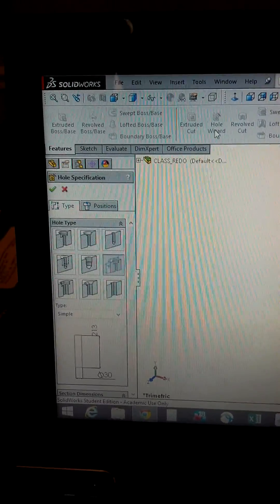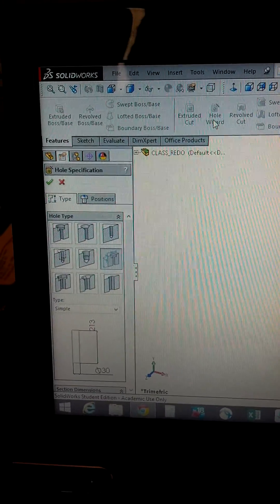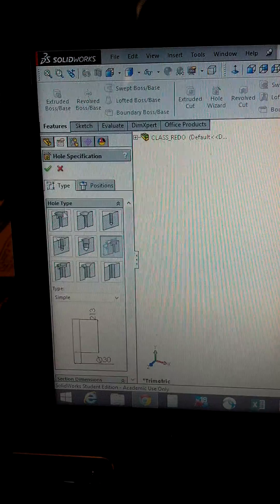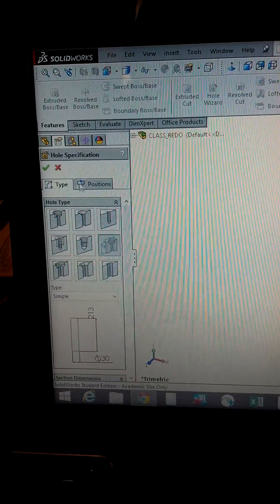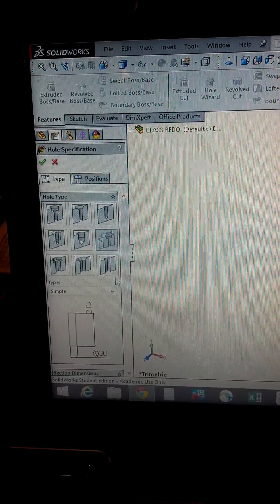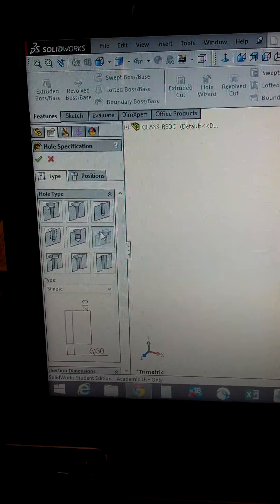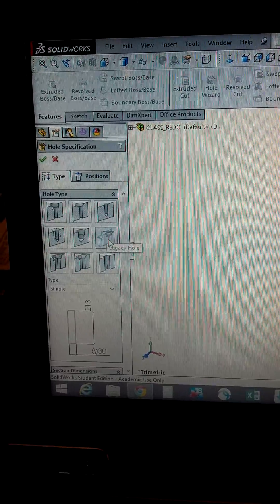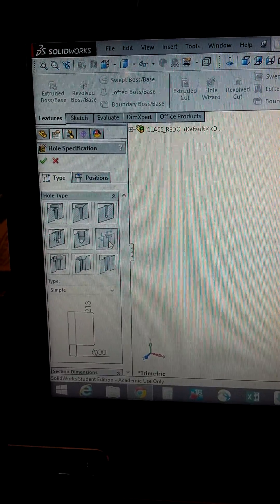A screen like this comes up. You have two choices: the type and the position. For the type, if you just want a normal hole that goes through it, do the legacy hole.